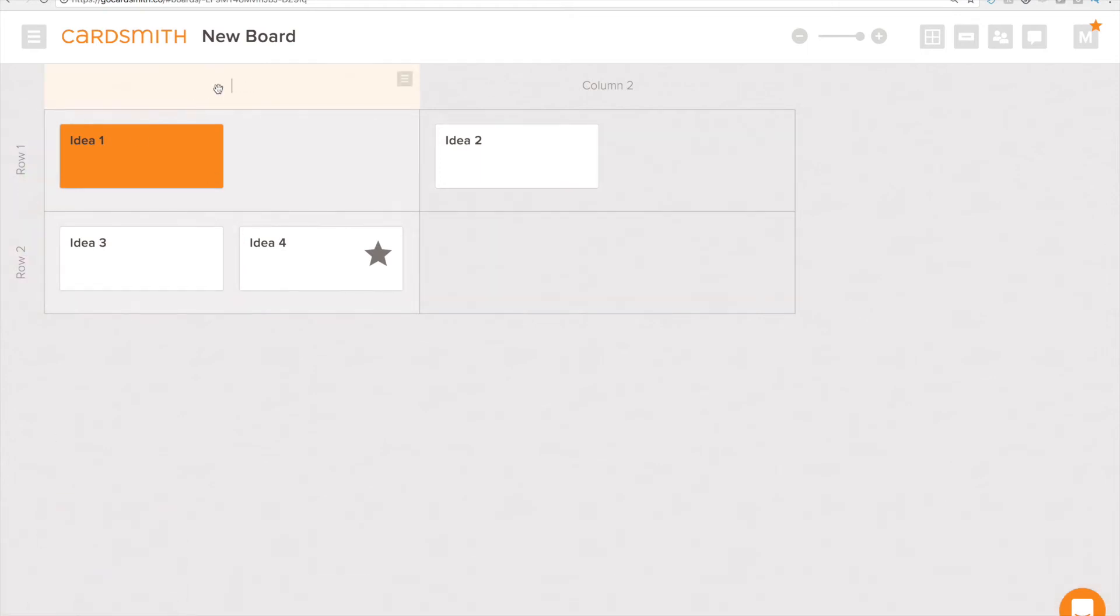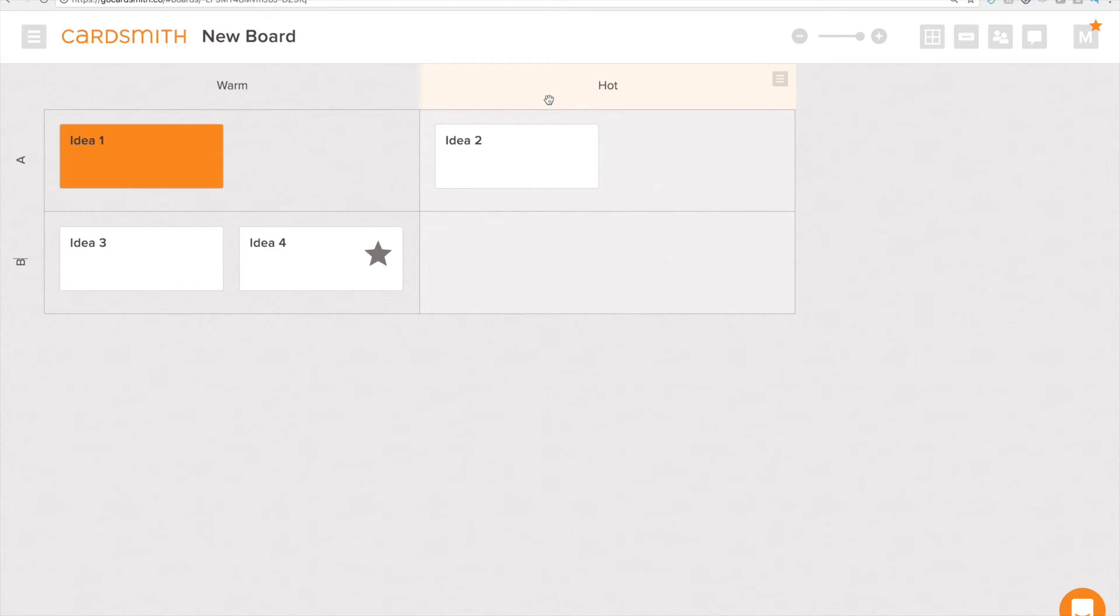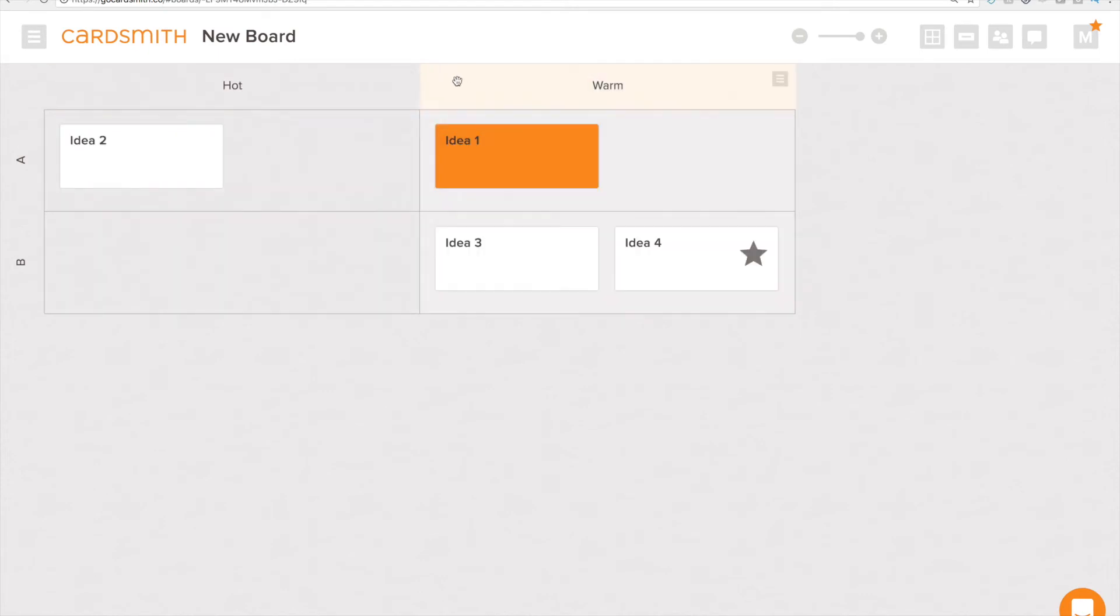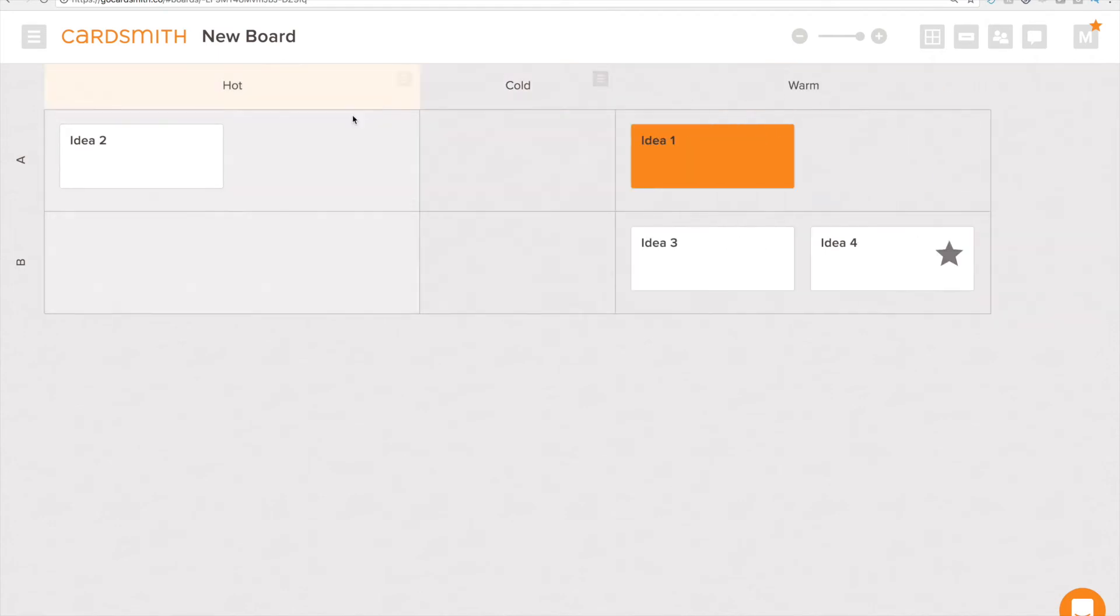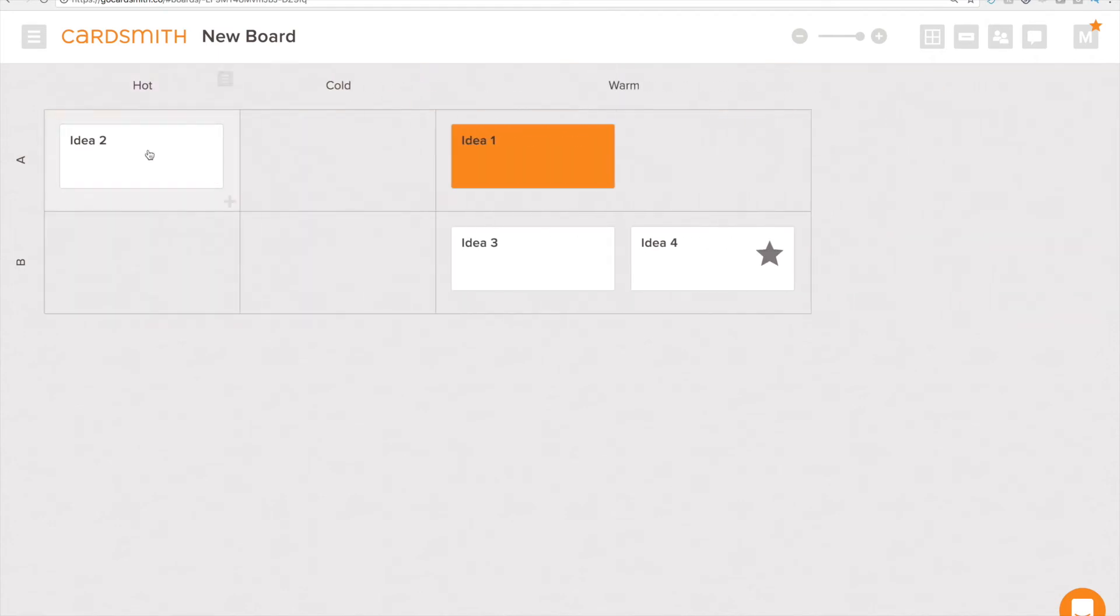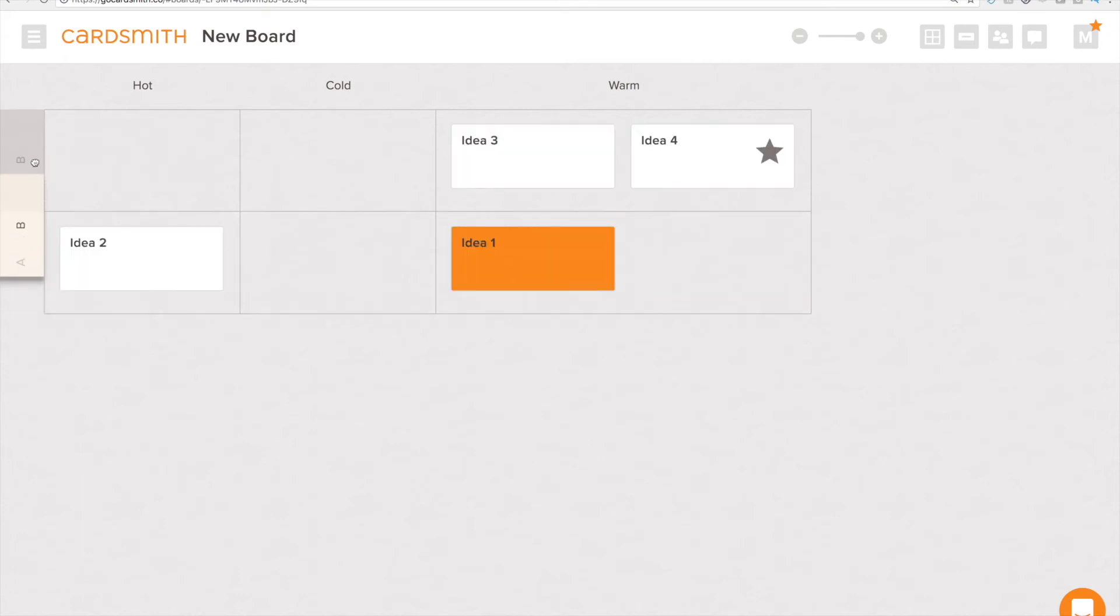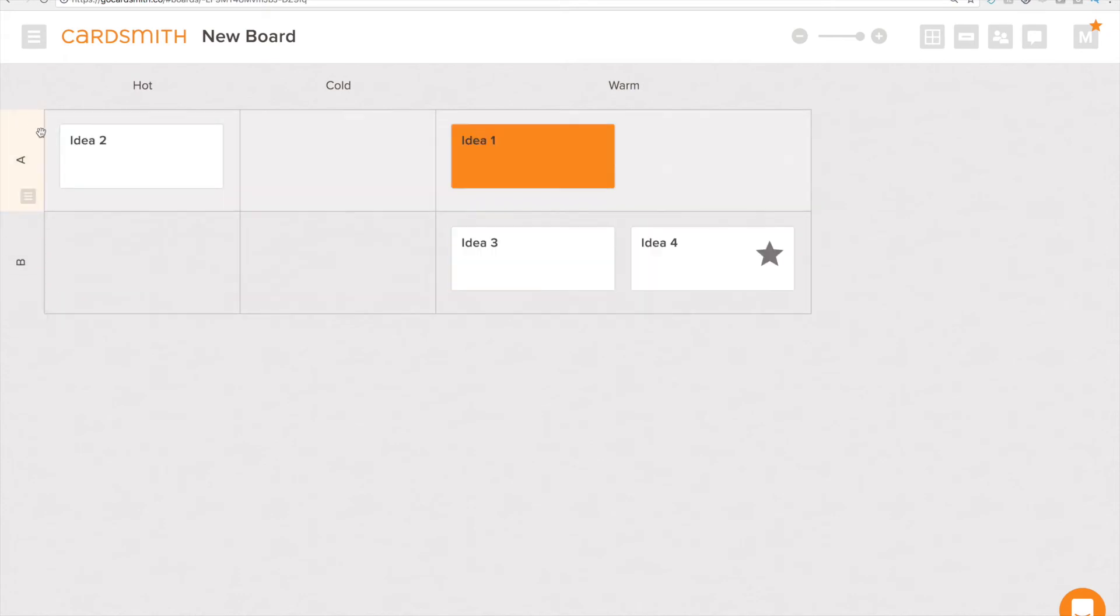And let's go ahead and say that these are warm ideas and these are hot ideas. Give these a name and we can reorder things. We can add another column and we can resize columns as well. Reorder my rows here like this.